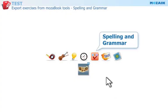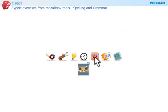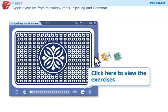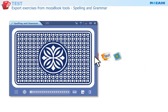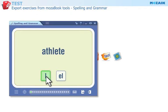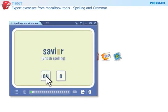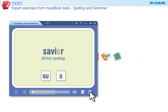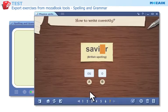Spelling and Grammar — practice the correct spelling of words based on various grammatical examples. Click here to open a worksheet with 20 exercises within the tool. Click here if you want to export the current exercise to the test editor. There is only one correct answer in these exercises.